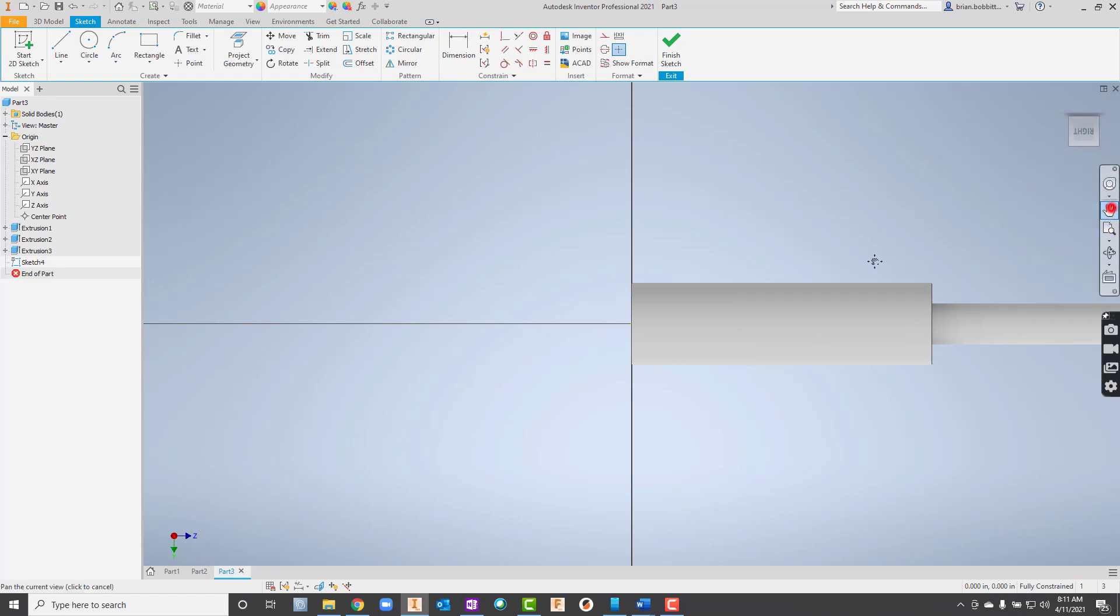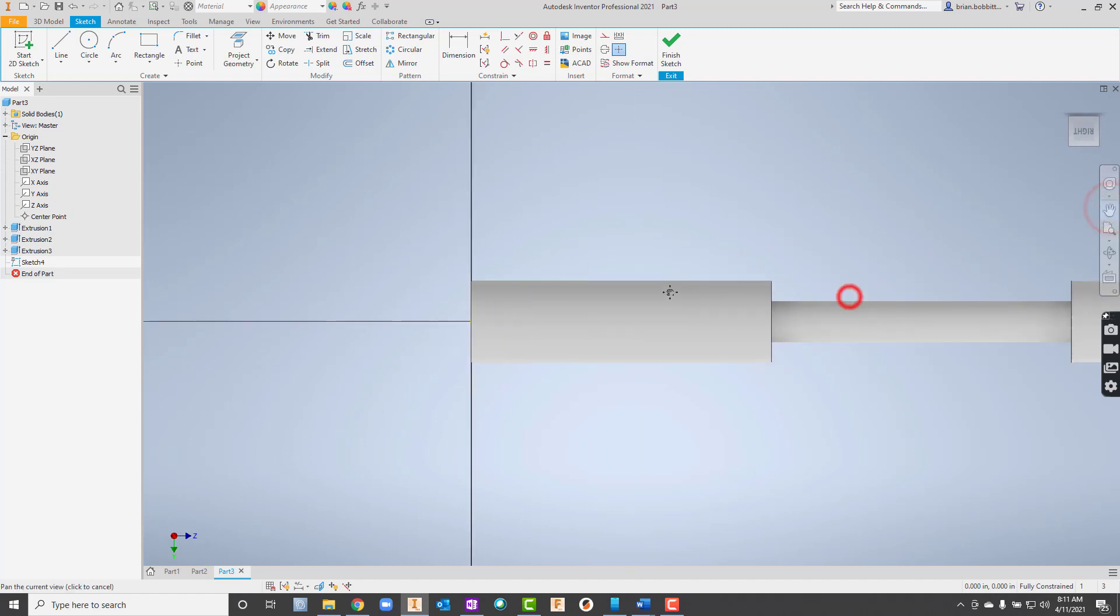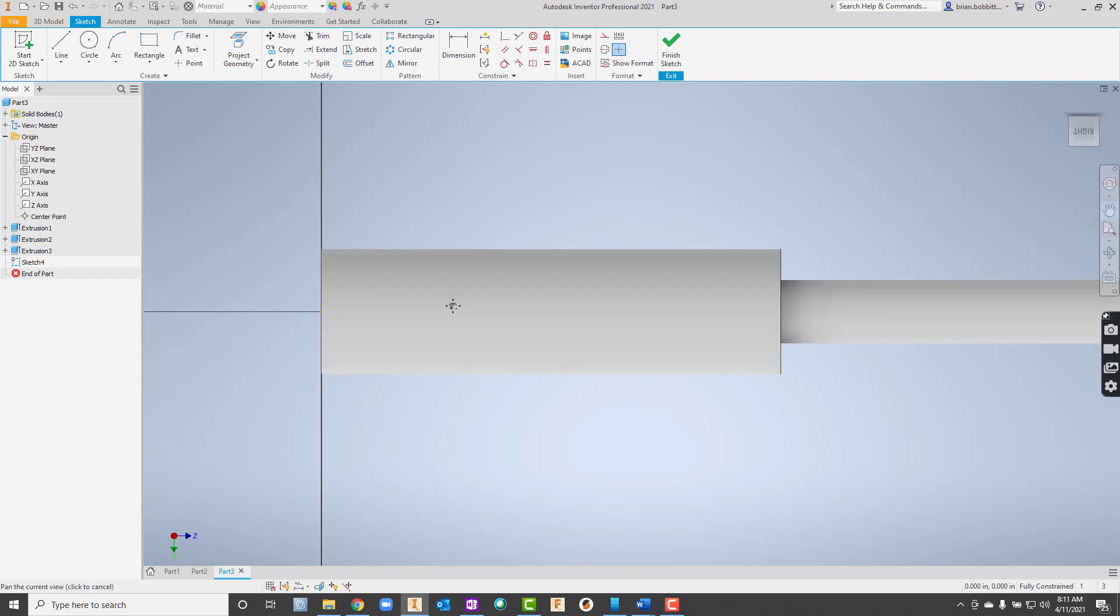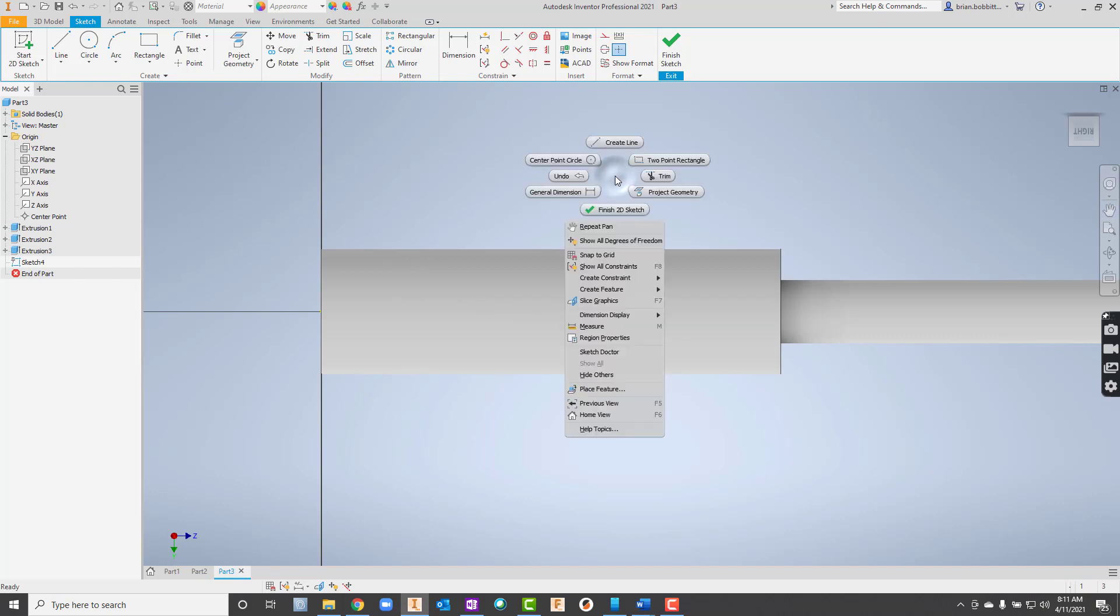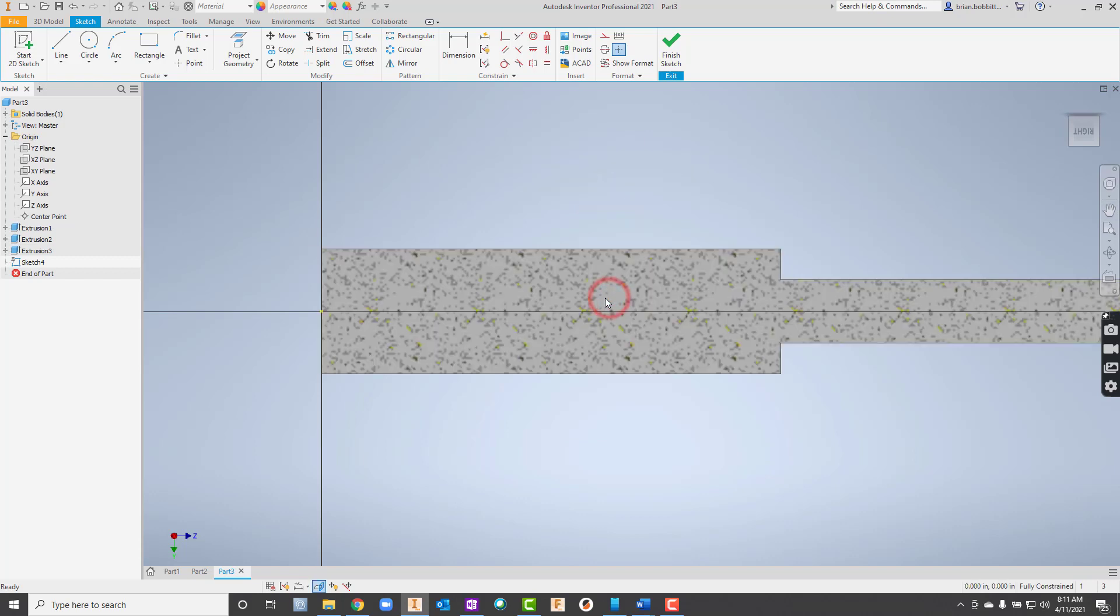Now the issue is I can't see in there where I'm drawing. So I'm going to escape to get out of pan mode right now. Then I'm going to right click and say slice graphics. And it cuts it in half for me.